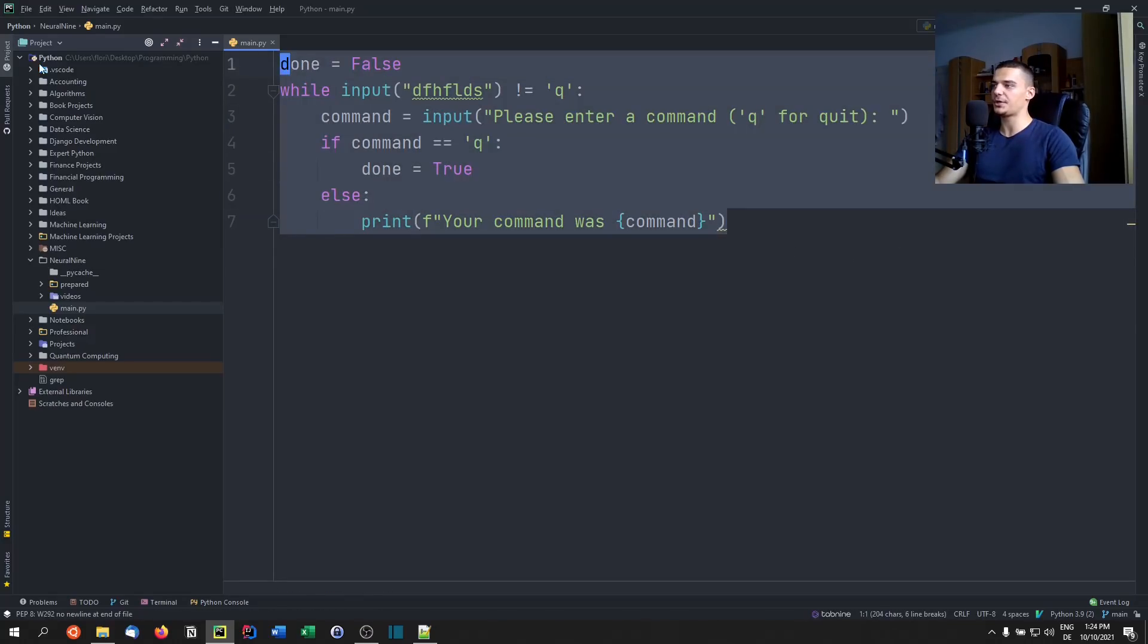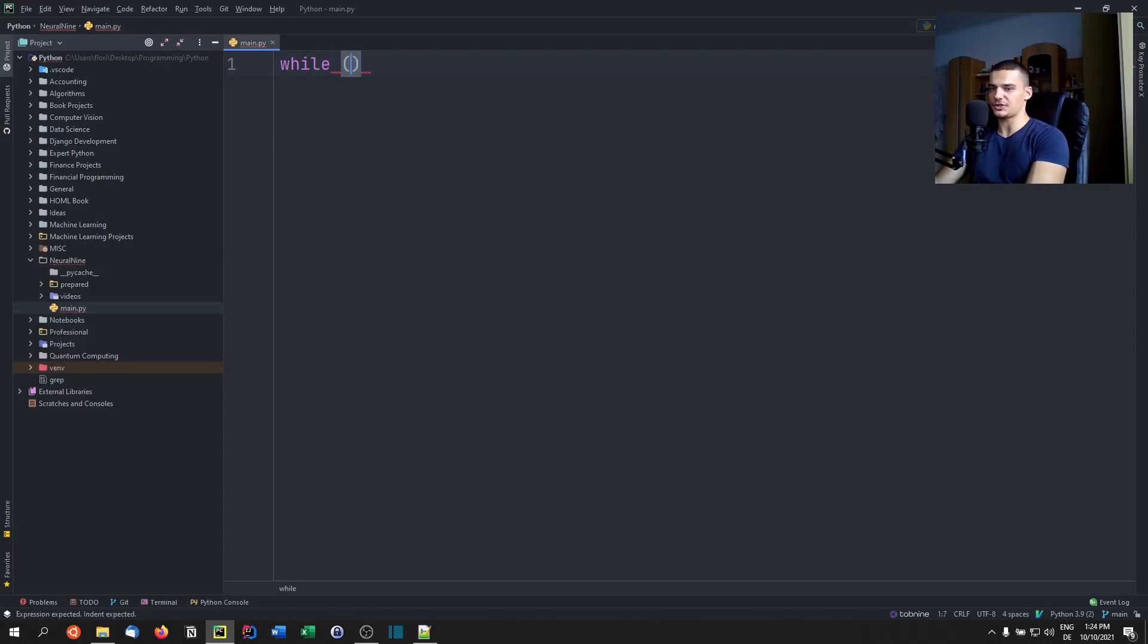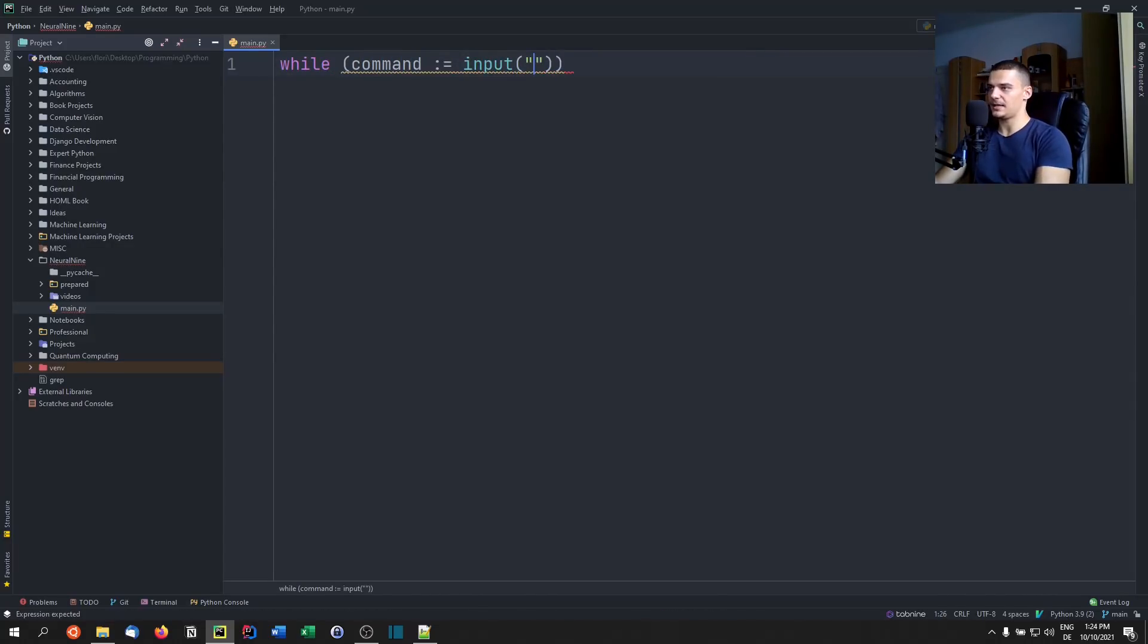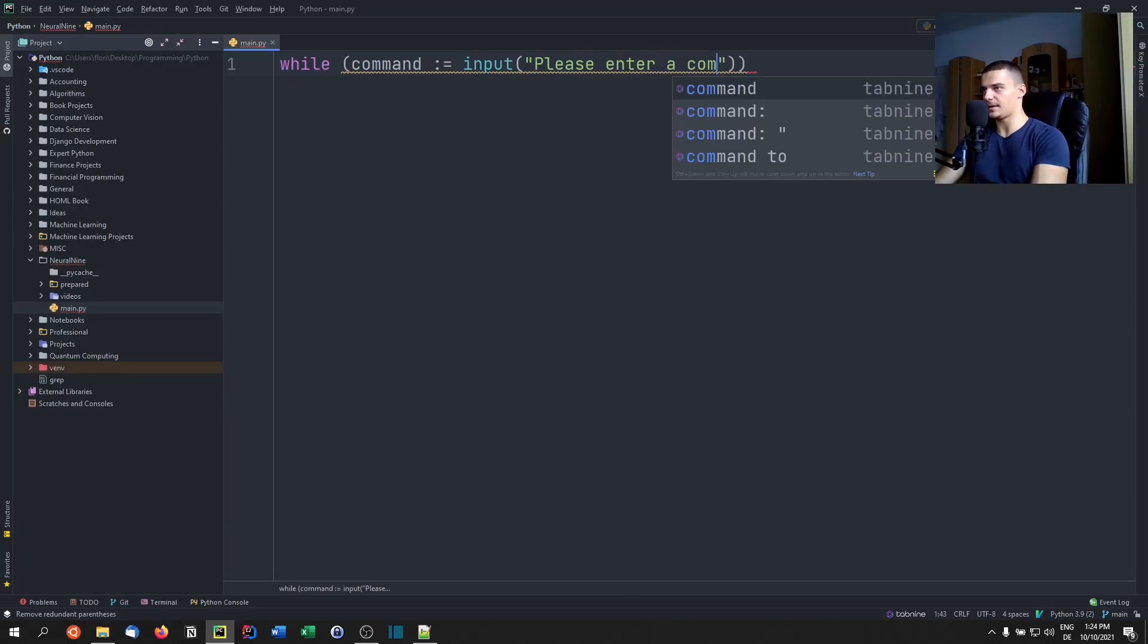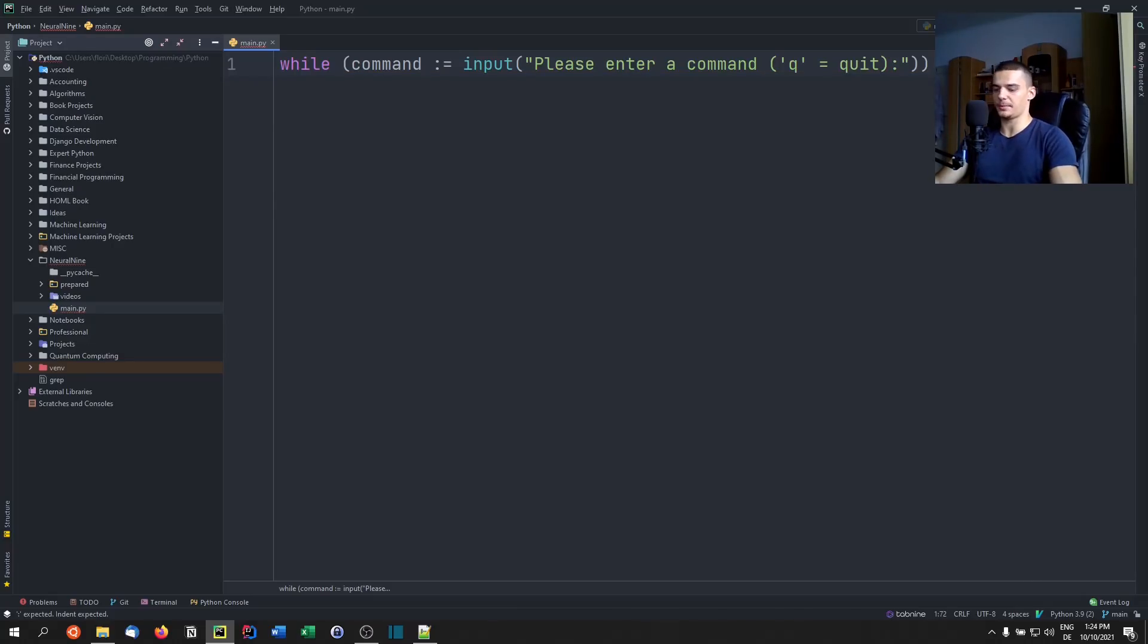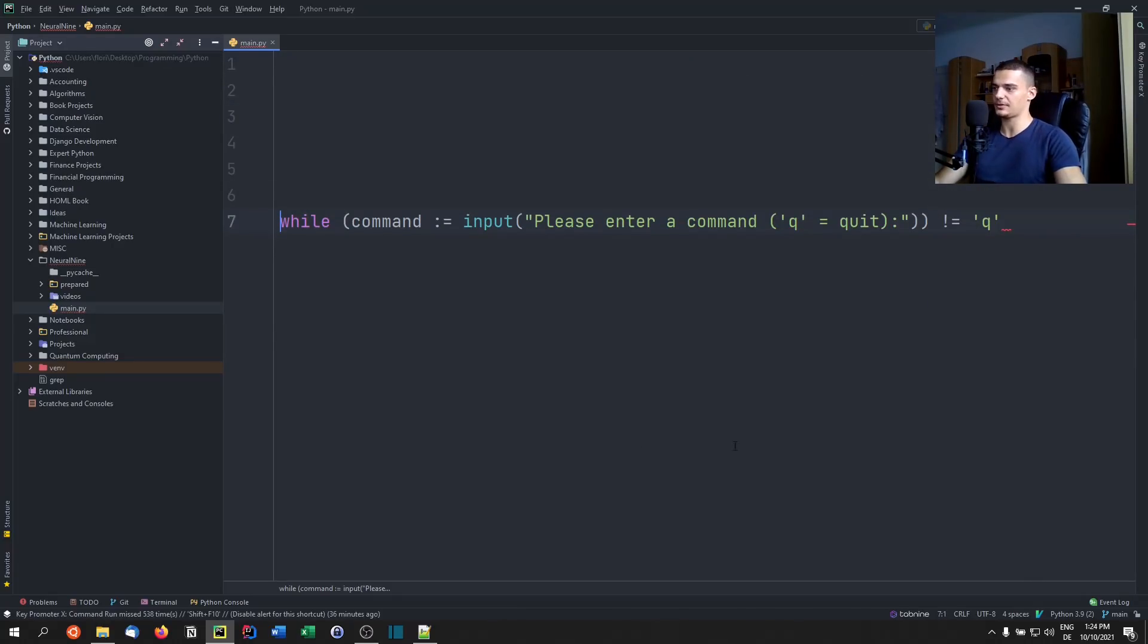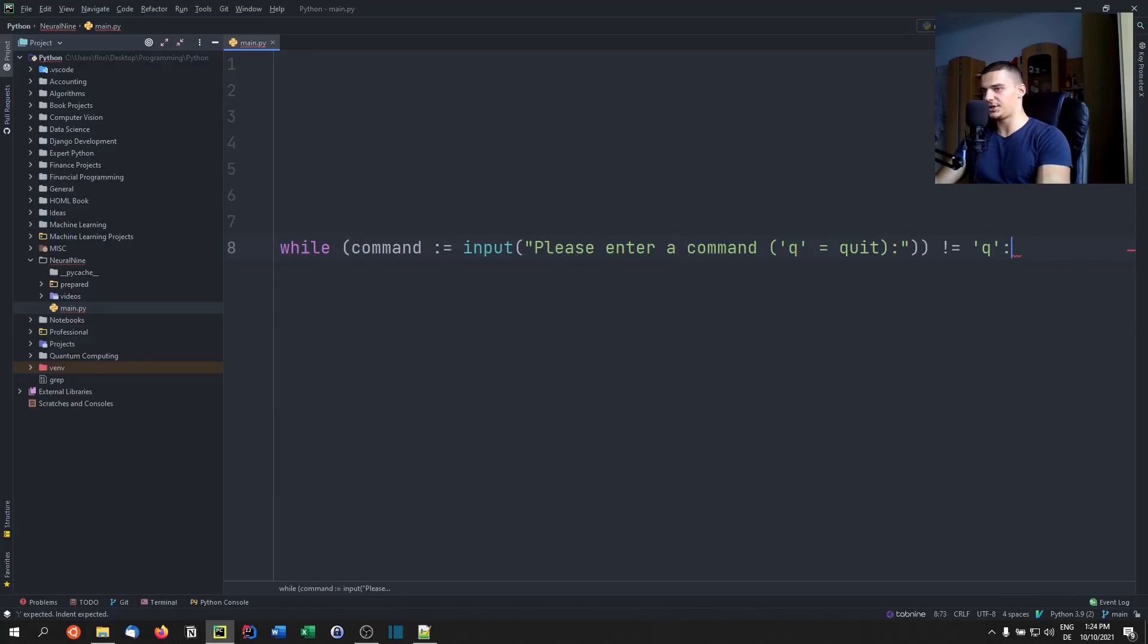So what we can do here instead of this is, we can say while, and then I can just say, command, walrus operator is input, and then basically the same text, please enter a command, Q equals quit. There you go. And while this thing here is not equal to Q, let me just shift this down. So I'm not blocking it with my camera. While the result of this statement here is not Q,